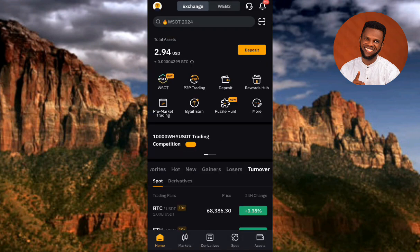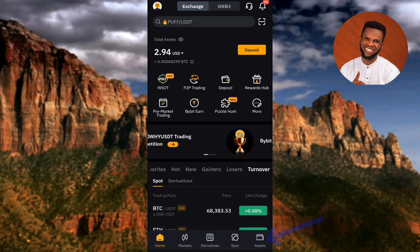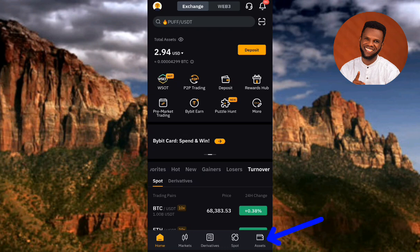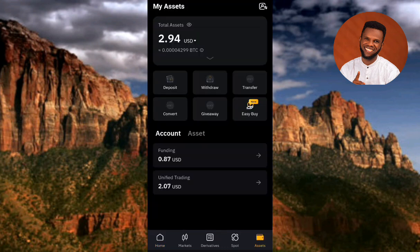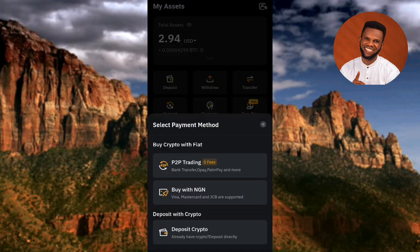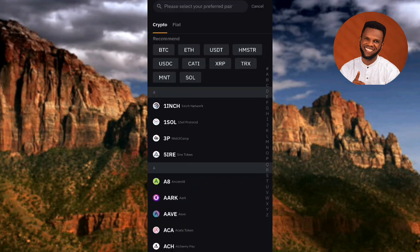Once your Bybit app opens up and you've logged into your Bybit account, the next step is to tap on where you can see 'Assets' at the bottom right corner. Then tap on where you can see 'Deposit' on the left hand side, and then tap on 'Deposit Crypto' at the bottom.